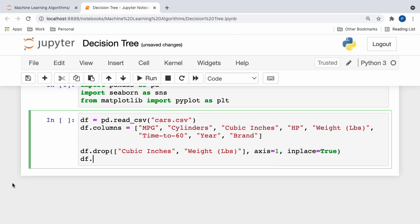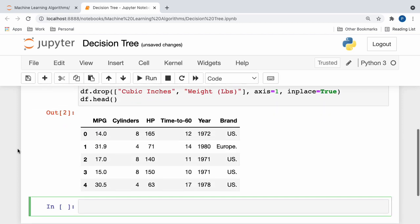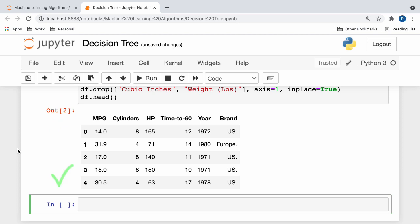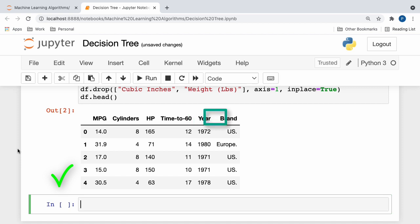Awesome! Now, to view the first five rows of our dataset, we can simply call the head method, and here, if we click run, we yield the following data frame. And here, we can see all of our independent variables, which consist of mpg, the number of cylinders, hp, time to 60, and year, along with our dependent variable of car brand.